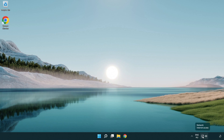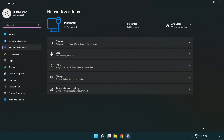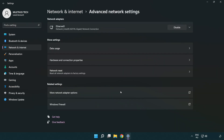Right-click Ethernet and open Network and Internet Settings. Click Advanced Network Settings, then click More Network Adapter Options.